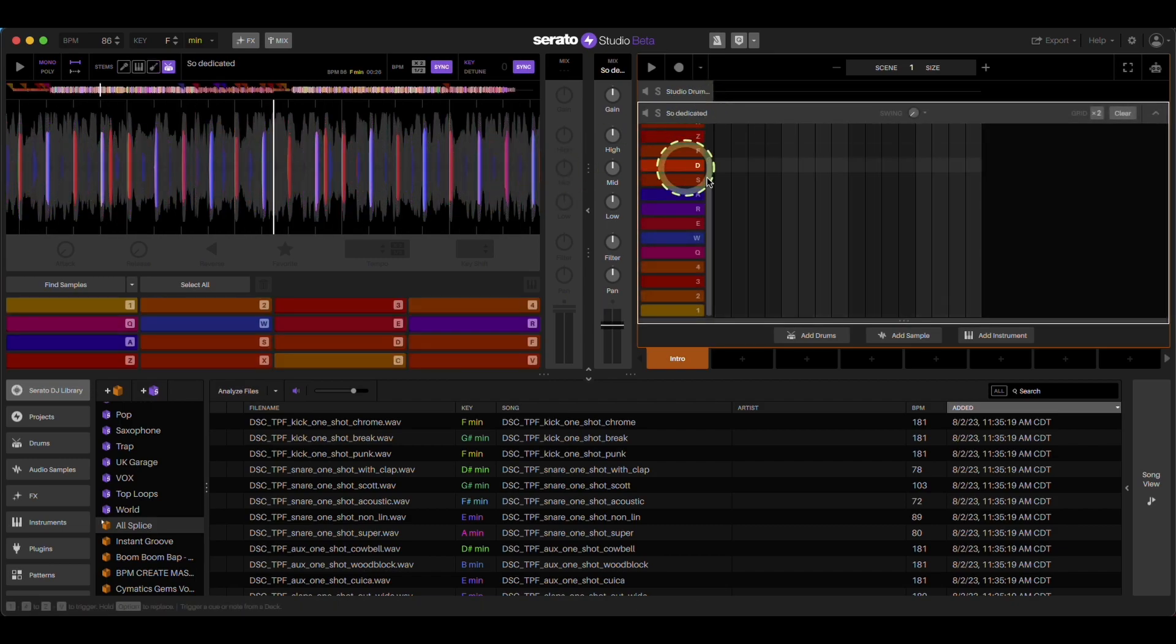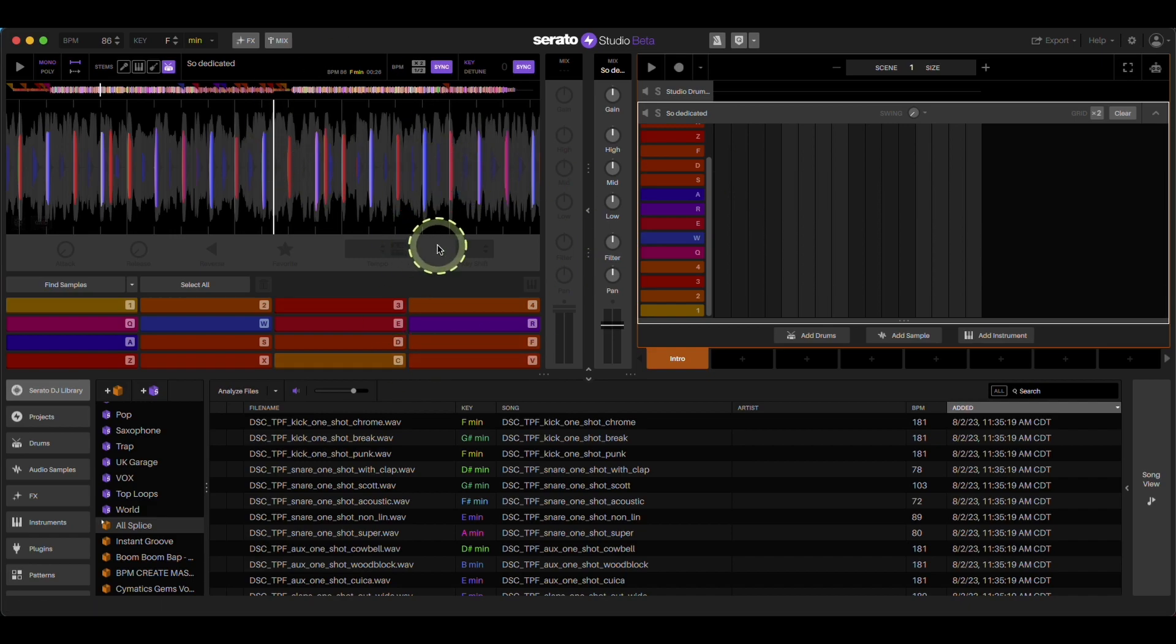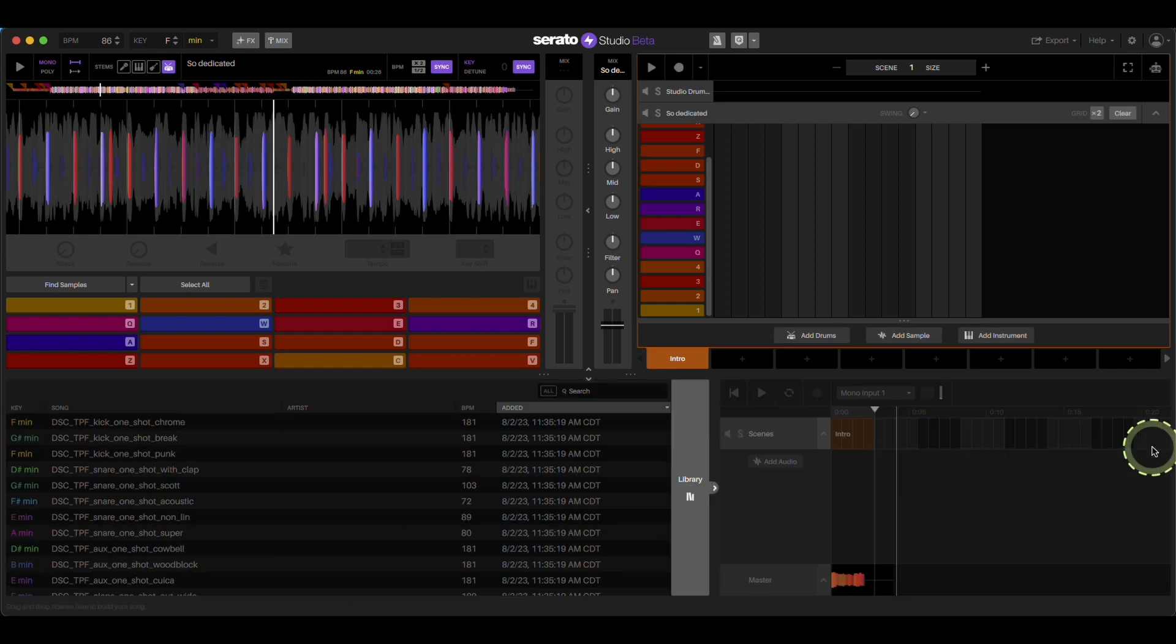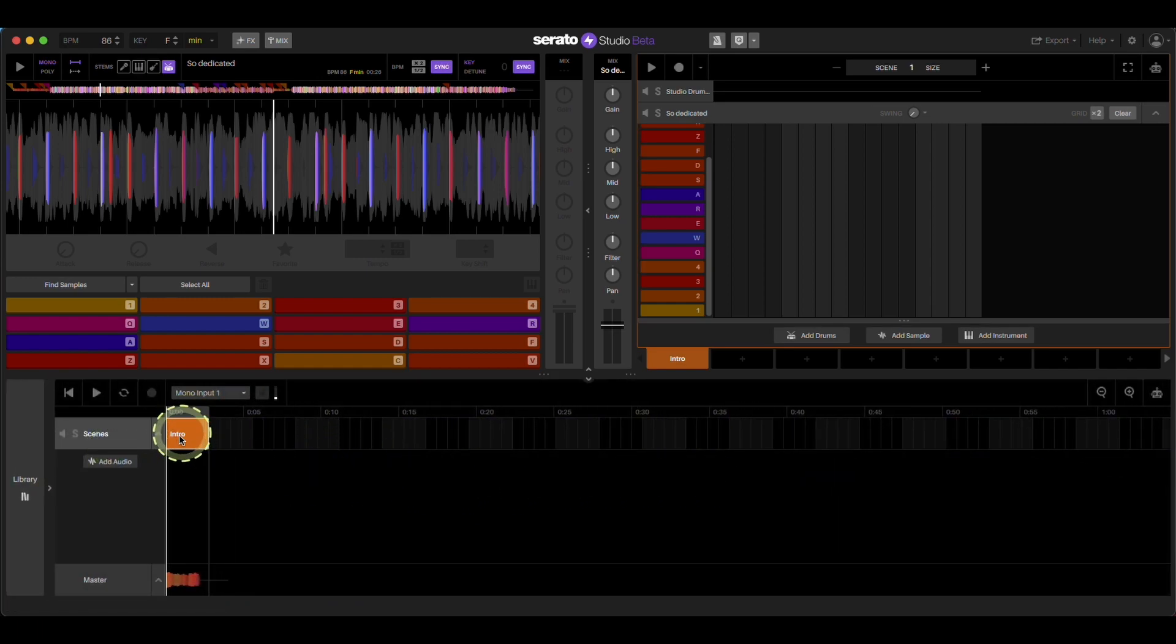And some people are like, well, I did export. The reason it's not working like this is because it's in a scene. It's not on your timeline, even though you see it here.